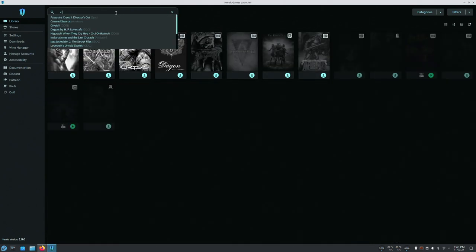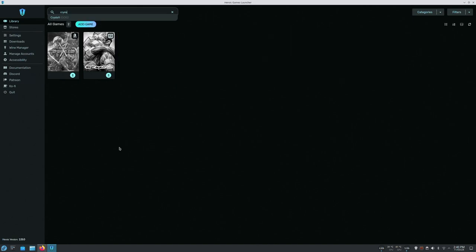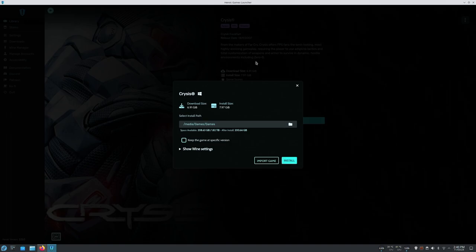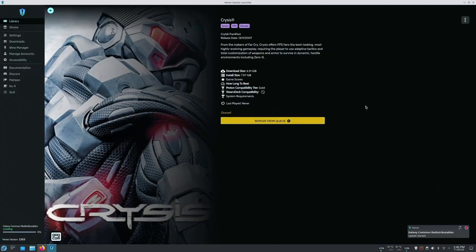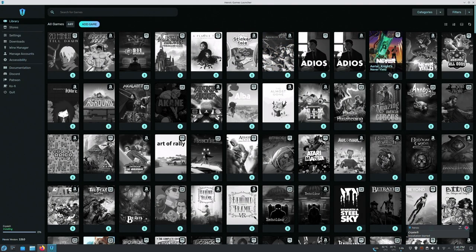The game that I want to install is from GOG, and there we go. And that's how easy it is to install. Then you can just launch your game from here.